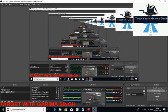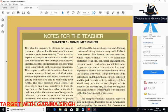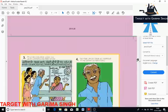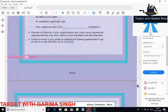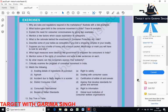Hello everyone, this is Garima Singh. Welcome to my channel Target with Garima Singh. In the previous lecture I told you the crux of this chapter on consumer rights, and in today's lecture I'm going to discuss the questions of this chapter — basically the answers. You should write these down, and apart from that, try to add more points from your end for additional benefit. Let's start with the first question: why are rules and regulations required in the marketplace? Illustrate with a few examples.